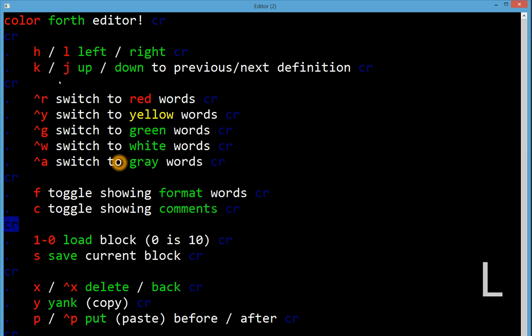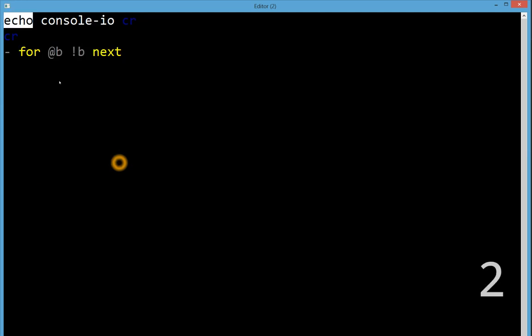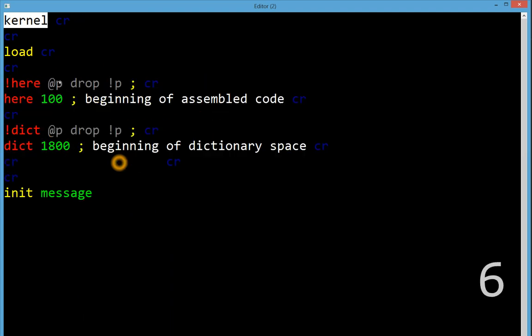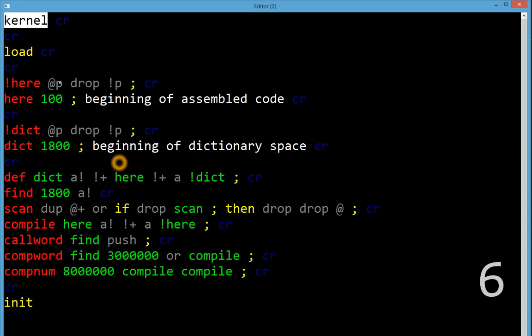The way that the editor works in general and kind of a normal Forth thing to do is to have blocks, screen-sized blocks of code that you work on. And so here you can just hit some key to load the different blocks. We're looking at block one right now with the documentation for the editor, but I can switch to block two, three, four, five, six.